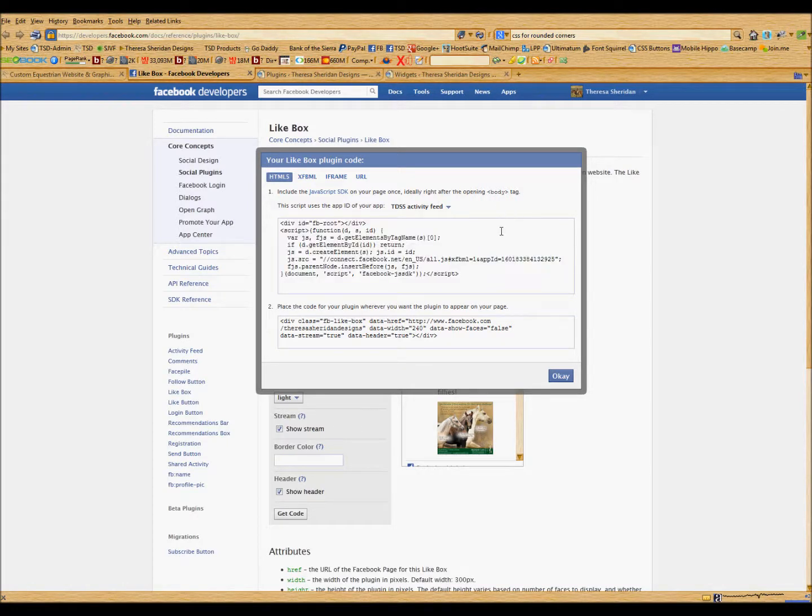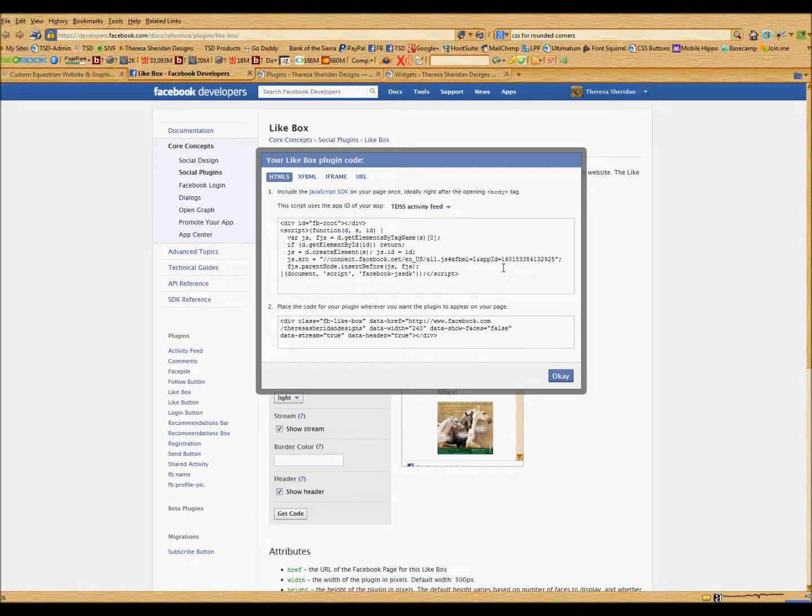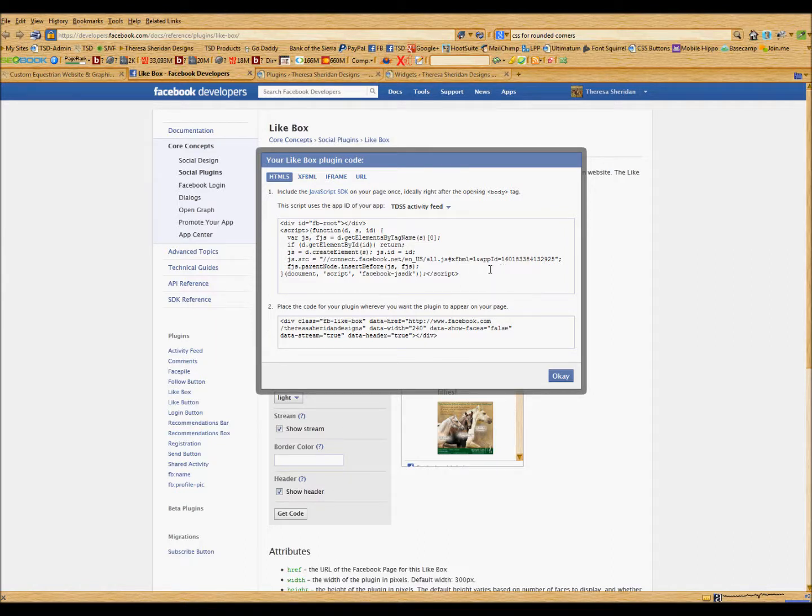This will need to go on every page that you want the widget to show up on. So if you are using Dreamweaver and you're writing HTML, you will know where this goes, because I'm not going to show you for the purposes of this tutorial.